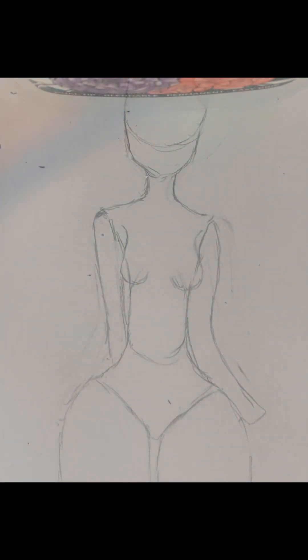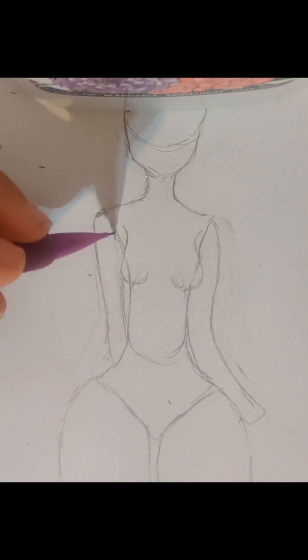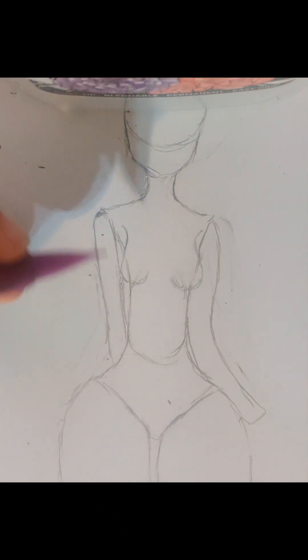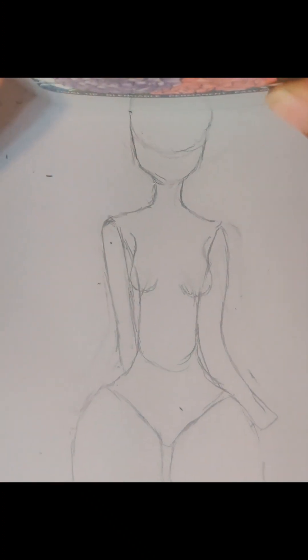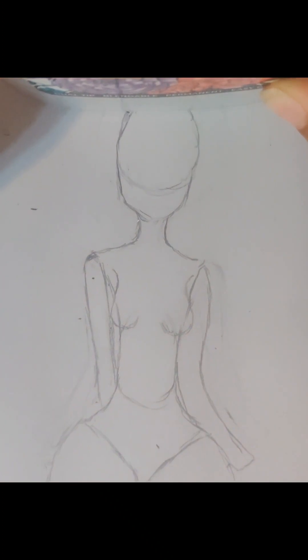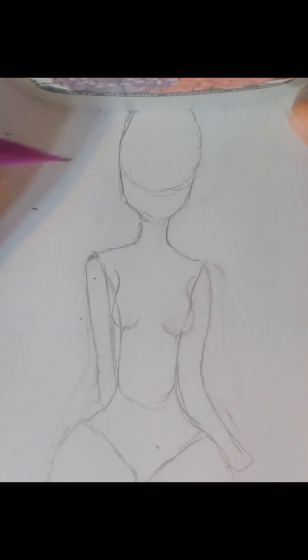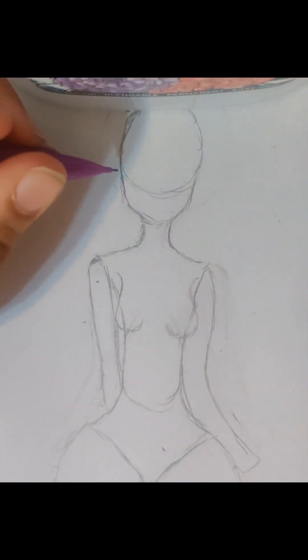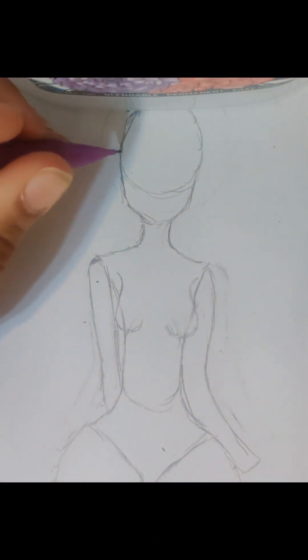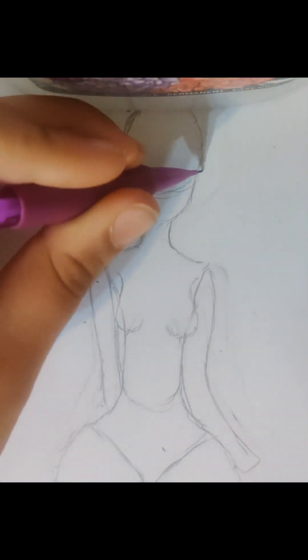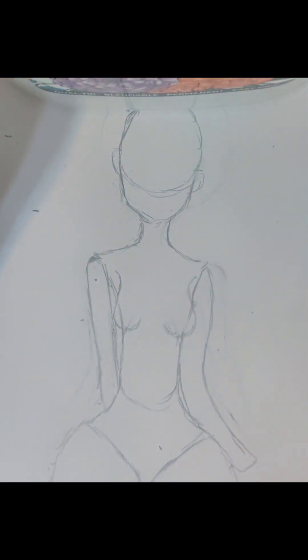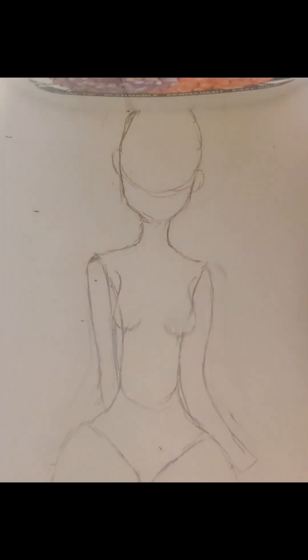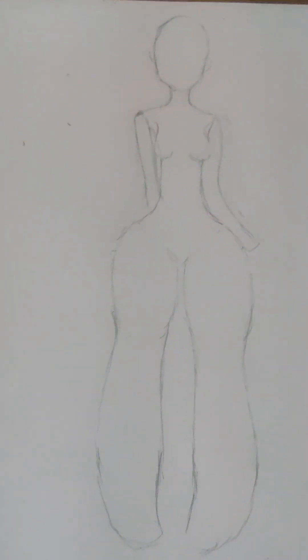I am sorry for the noodle arms, guys. I'm really not the best at this. So, I'm so sorry. And I just realized I forgot to give the body ears. So, I'm going to do that. And now I'm going to erase the guidelines. Okay, guys. This is the final result of the body.